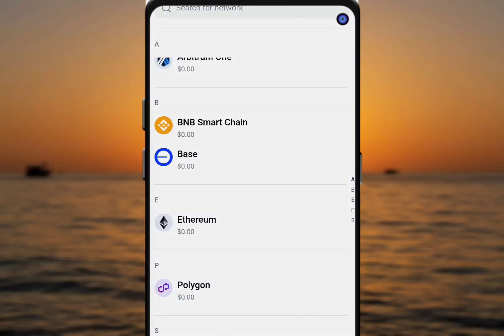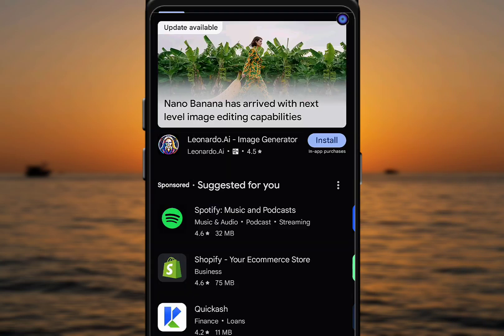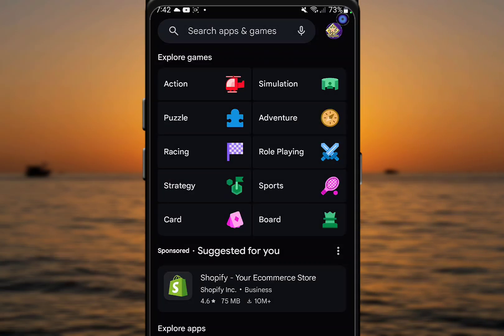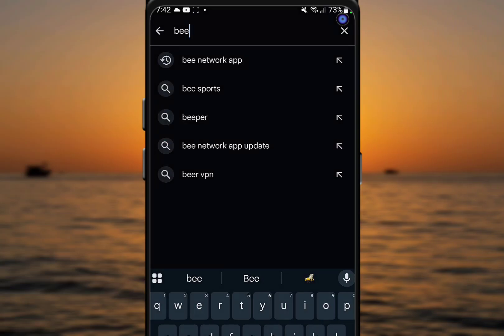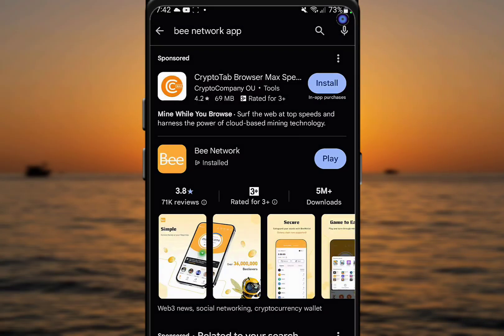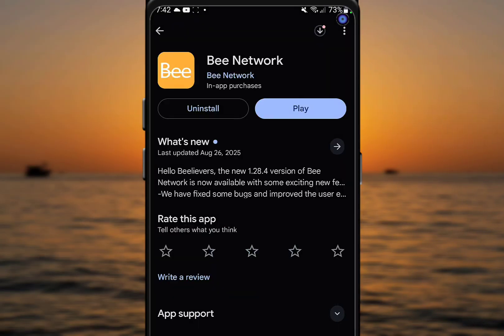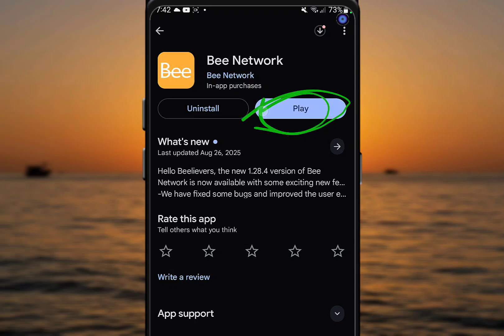Before you do this, it is important you update your Pi mining app. Come to the Google Play Store and search for Pi, and you'll see the Pi Network app. Check if your app is up to date — if it's not showing an update option, it is already up to date. If it shows an update, make sure you update your app.